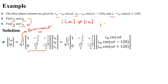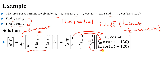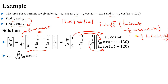So with i_a = Im·cos(ωt), i_b = Im·cos(ωt − 120°), i_c = Im·cos(ωt + 120°), i_alpha equals √(2/3) times [1·Im·cos(ωt) − ½·Im·cos(ωt − 120°) − ½·Im·cos(ωt + 120°)]. Simplifying, i_alpha = (√3/2)·Im·cos(ωt).